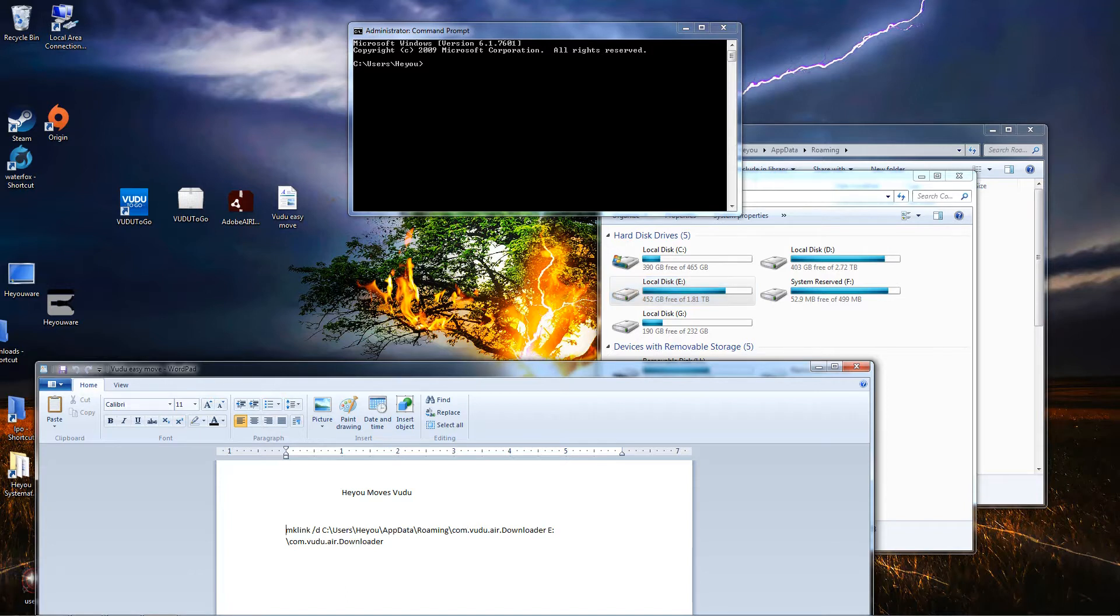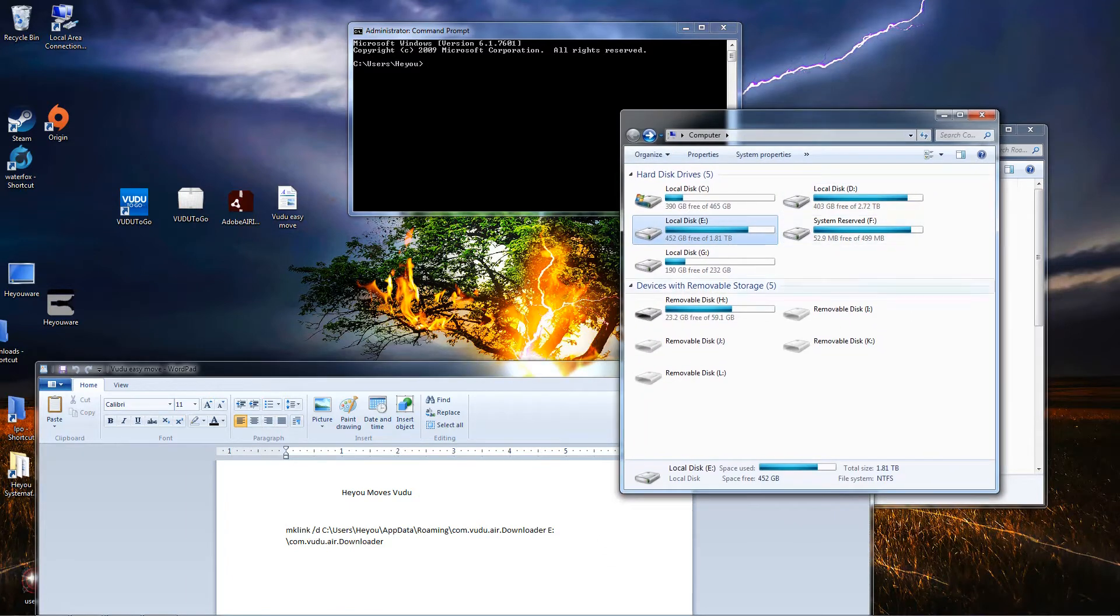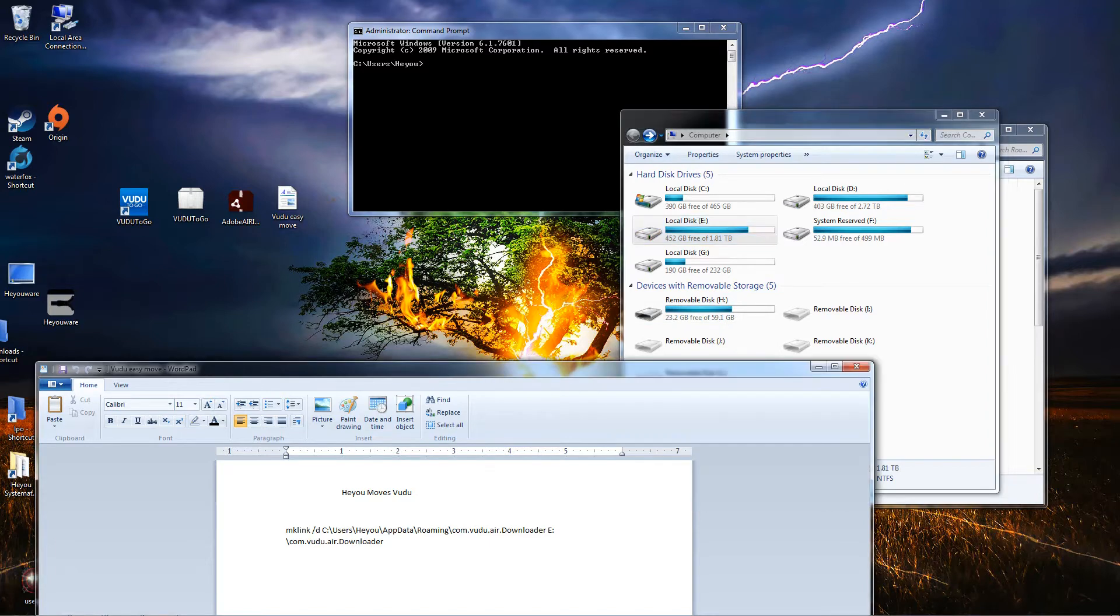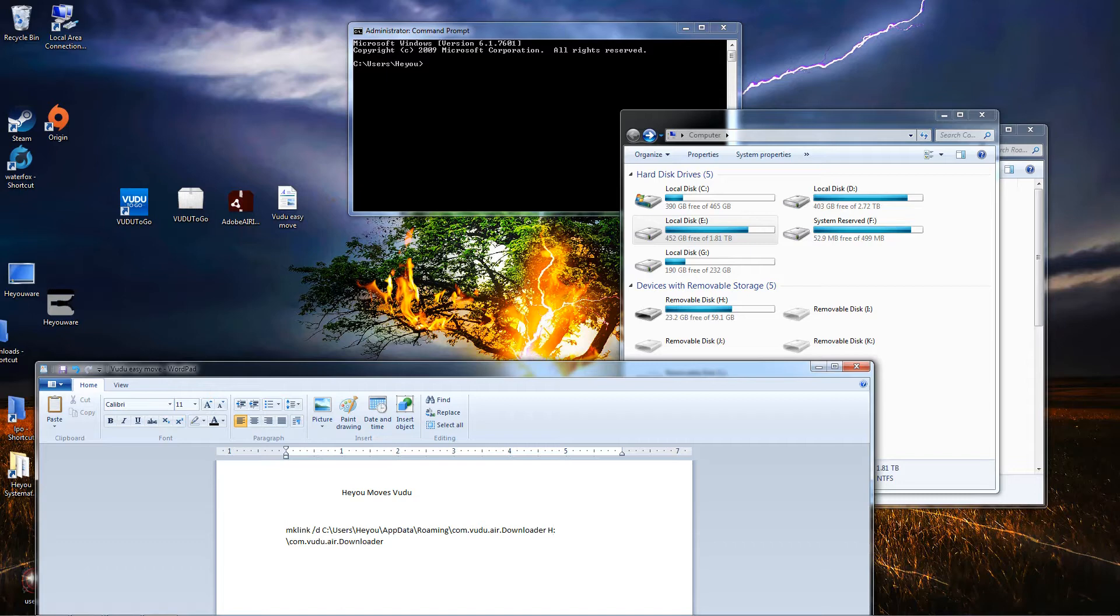If you're going to put it on, let's say, removable disk H, what you would do is click on that, delete that E, and put uppercase H. That's it. Go ahead and do that.